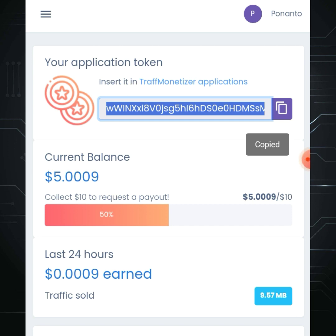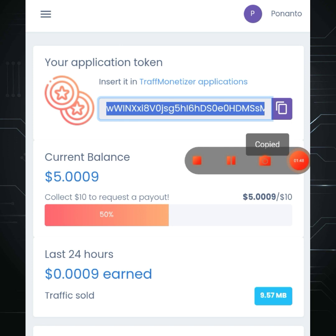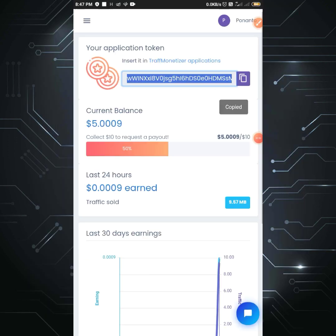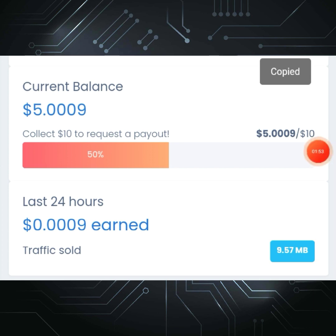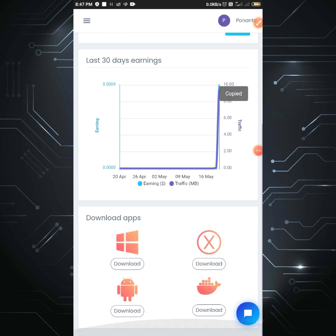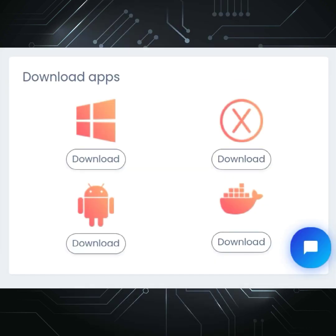This is the default app. This is the $10 default app. This is available for Android and Windows.